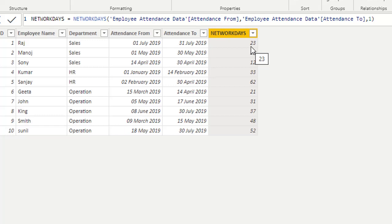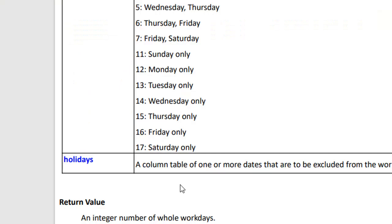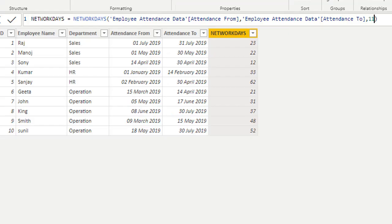Suppose I want only Sunday as the weekend. Then I change the parameter to 11. Checking the list, 11 corresponds to Sunday only. The result is now 27, meaning Sunday is not included for calculating the net working days.